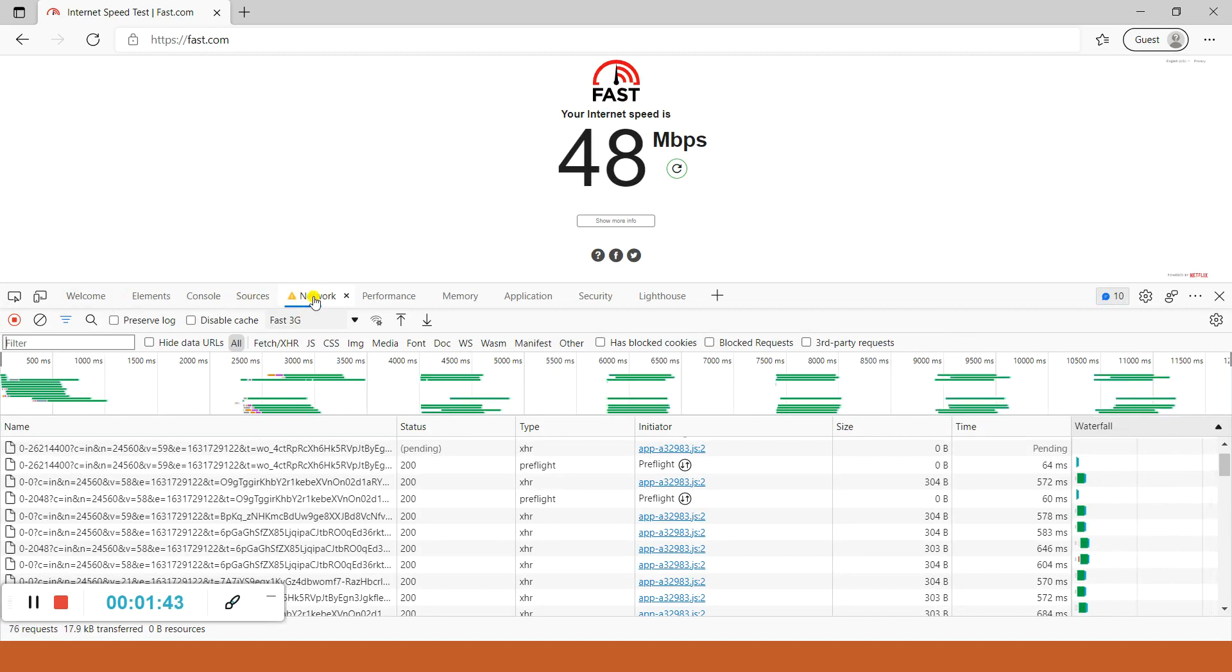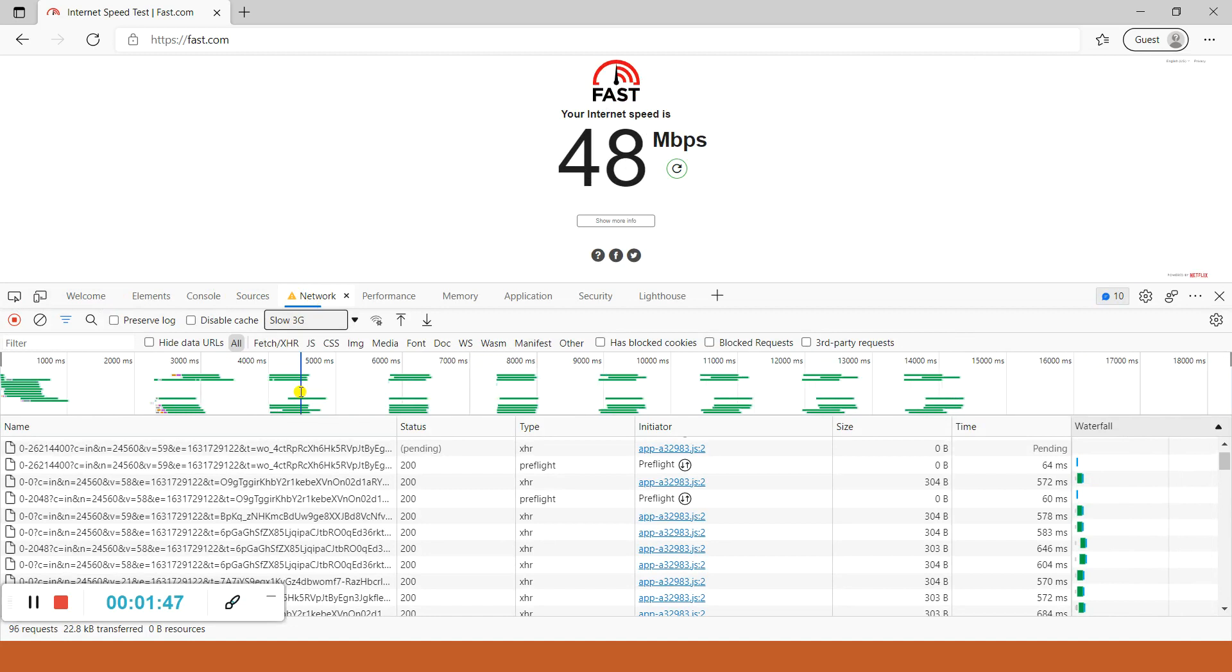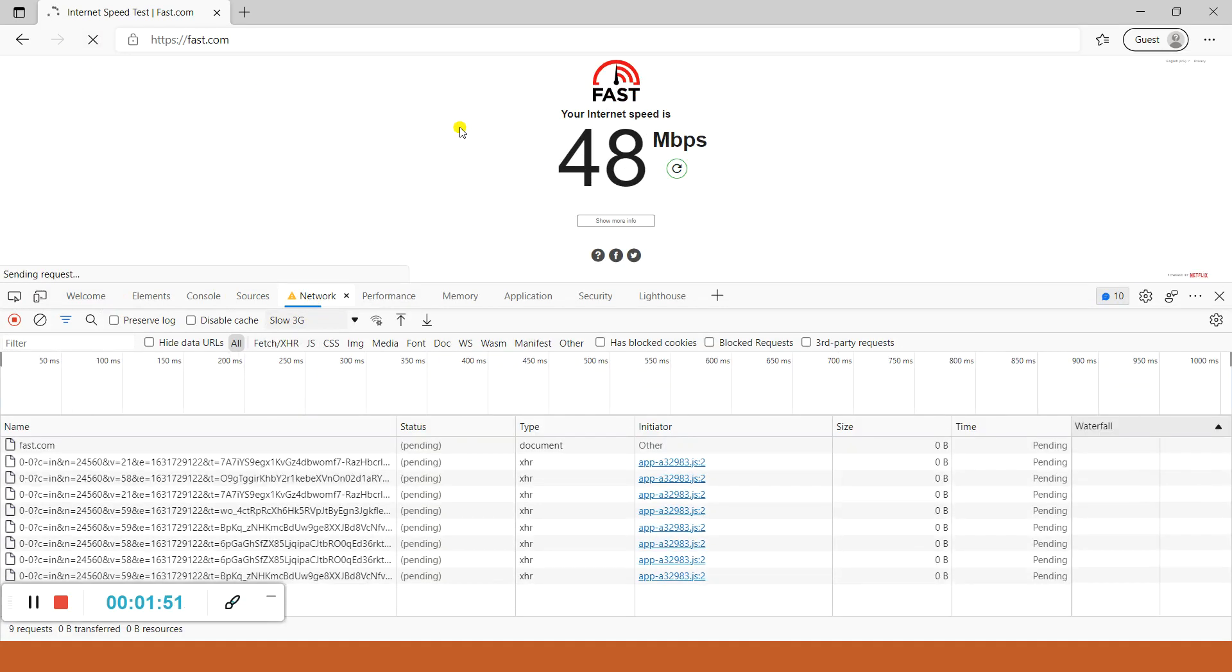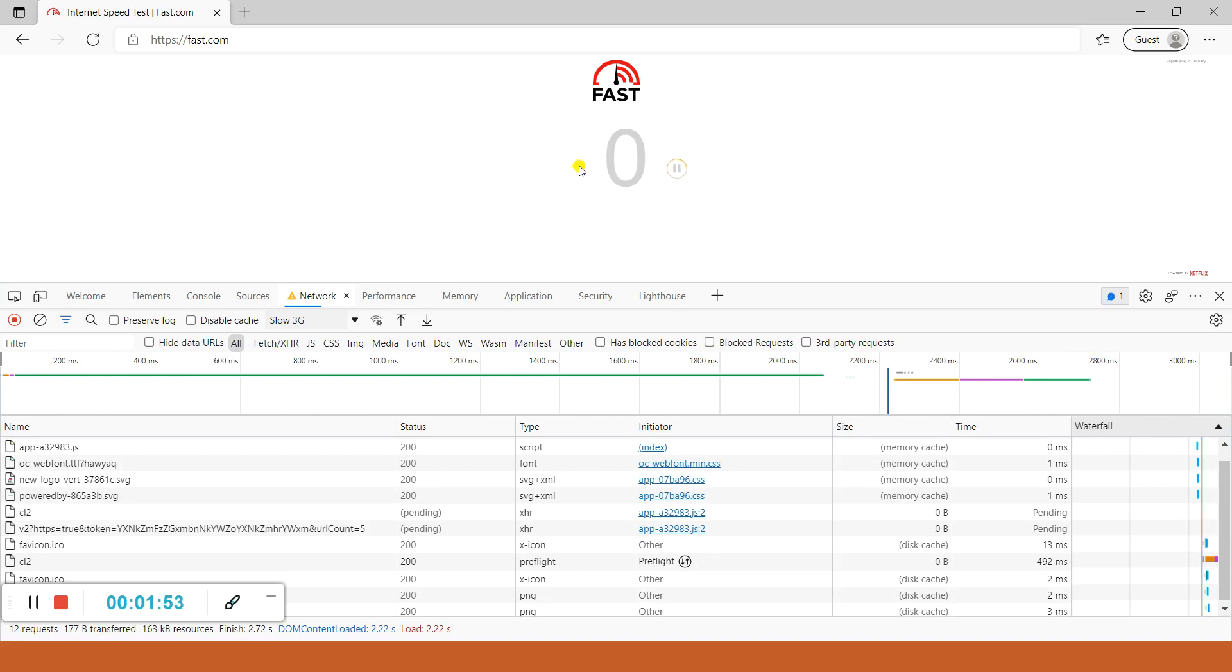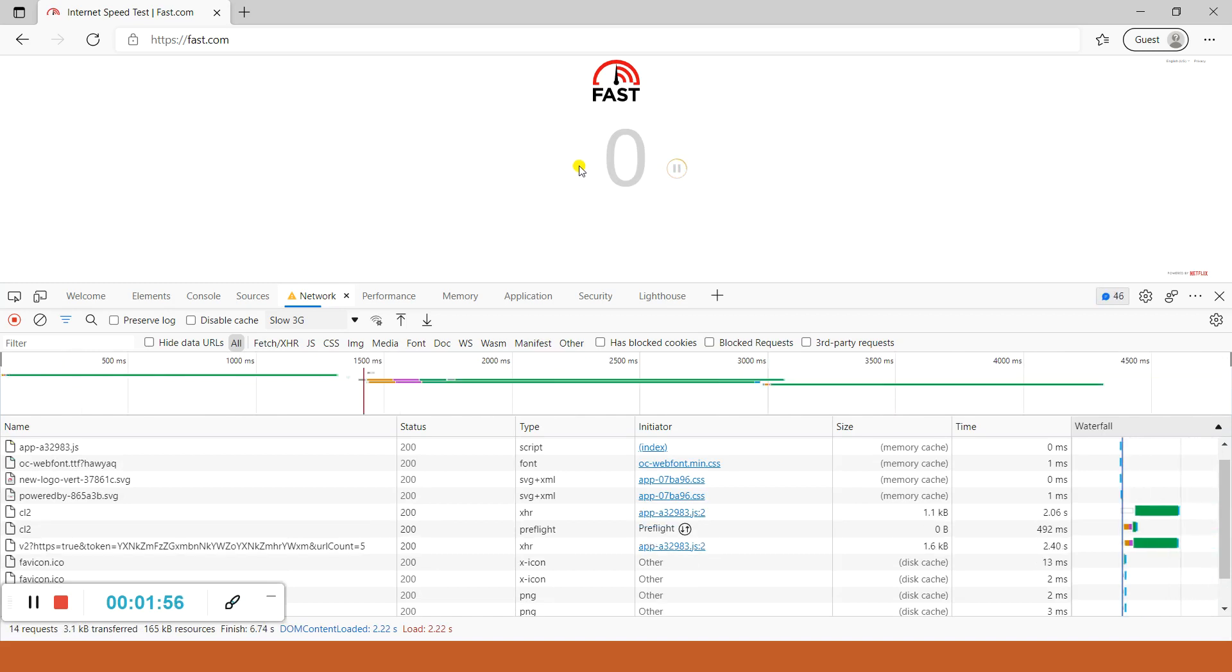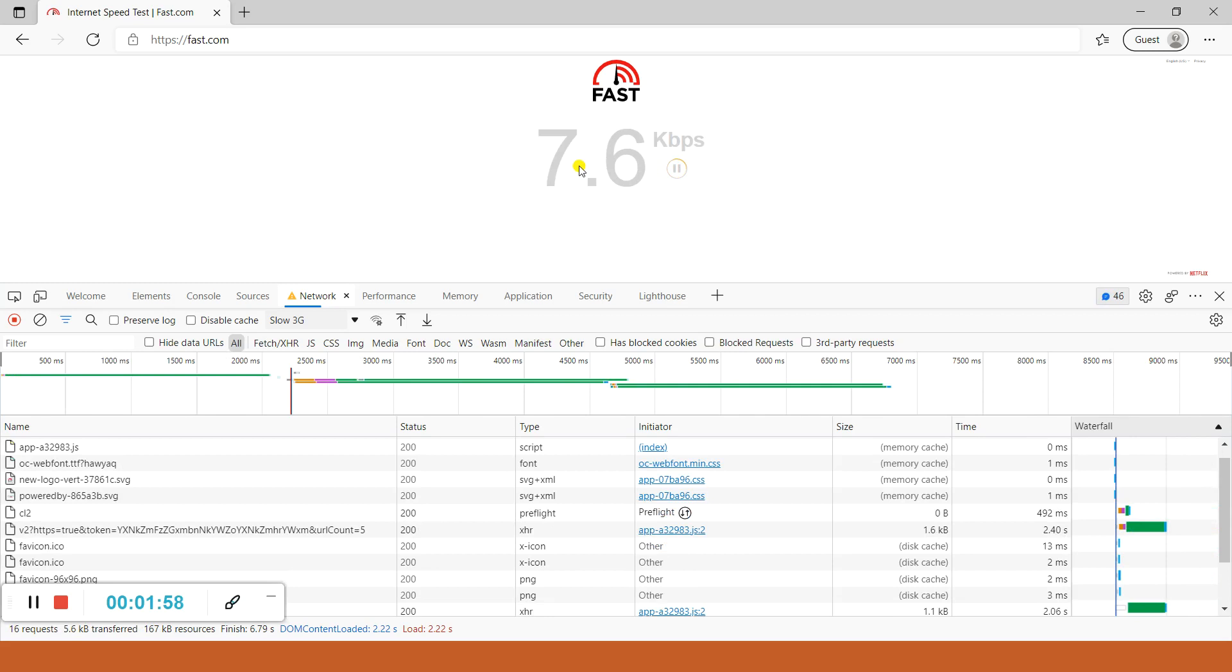After opening developer tools, go to Network tab. From the dropdown, select Slow 3G and now hit the refresh button. It will load the page and show the speed according to Slow 3G connection. See, it is showing 7.6 kbps.